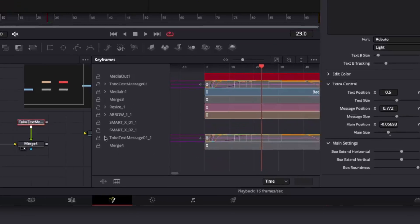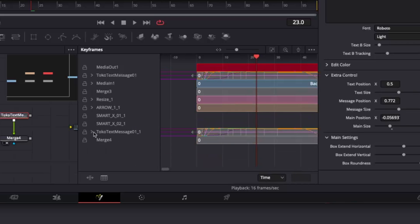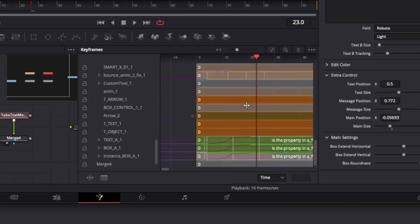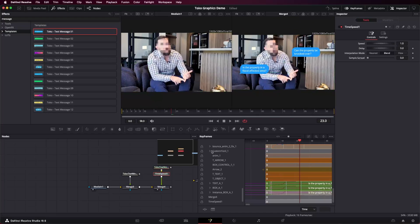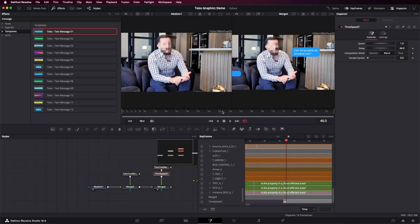To line the message up with the audio, I prefer using a speed modifier over keyframes — it's less finicky, especially with templates. From the keyframes I can see I need the animation to start at the 44th frame, so I just set the delay on the speed modifier to 44.